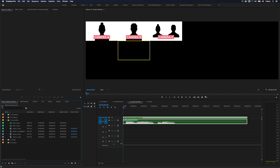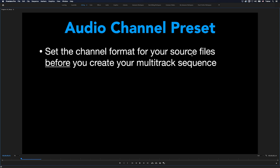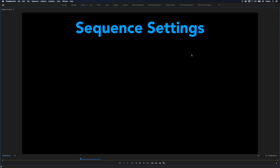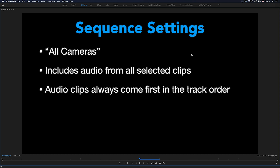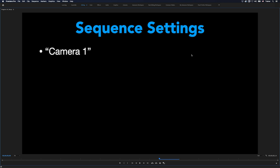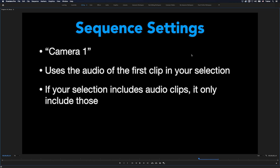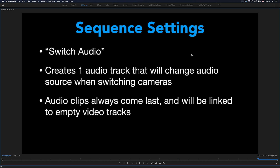Quick recap: For audio channel presets, set the channel format for your source files before creating your multi-camera source sequence — make them all the same format, then choose Automatic. For sequence settings: All Cameras includes audio from all selected clips and audio-only clips always come first in track order; Camera One uses the first clip's audio unless you have audio-only clips, in which case it only includes those; Switch Audio gives you one audio track that changes source when switching cameras, with audio-only files coming last and linked to empty video tracks.